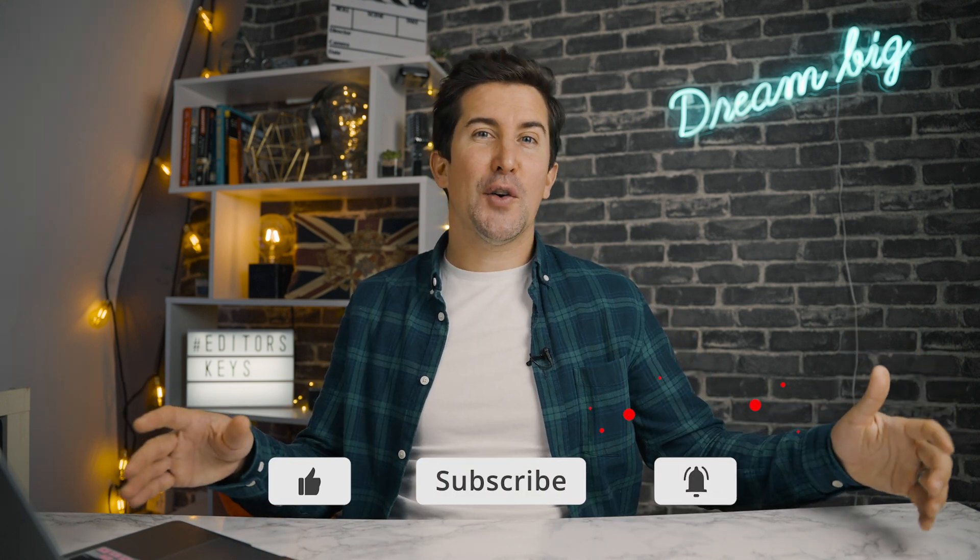If you've got any questions or comments, please do leave them below because I promise we do get back to every single one and make sure to click up here to see the rest of our Premiere Pro tutorials. And I'll see you in the next video.